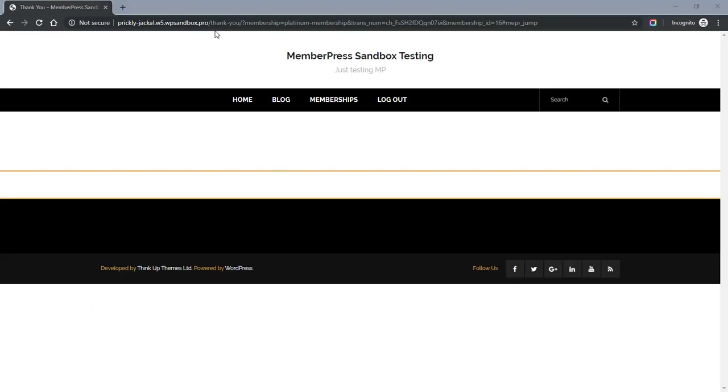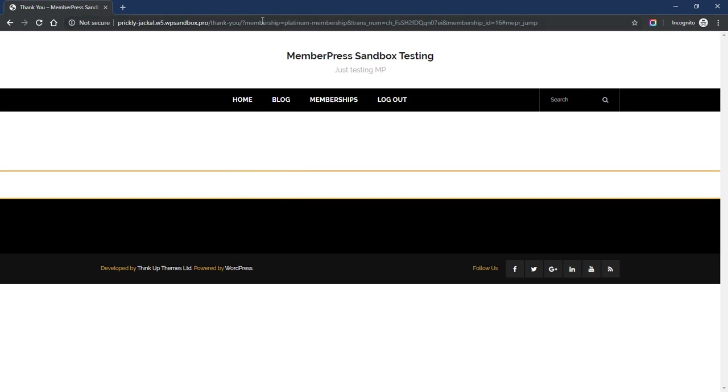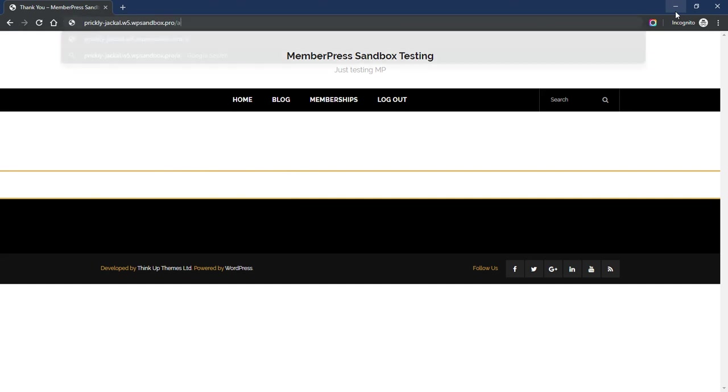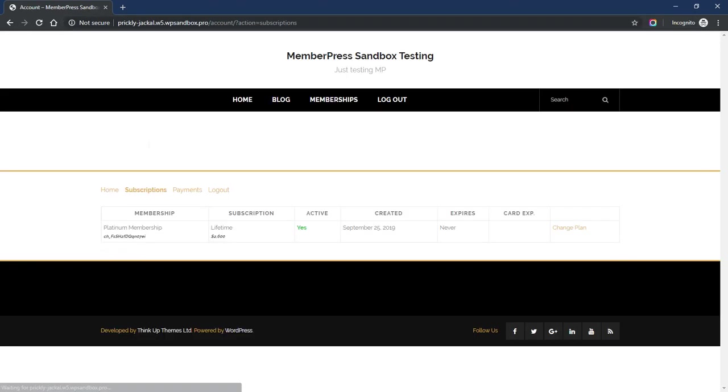Okay, I was redirected to my thank you page, which I have not configured on this test site yet, so that's why this page is blank. But if we go to our Account page now and click on the Subscriptions tab, you can see we do have a successful Stripe payment here. So everything seems to be working well, at least for non-recurring tests.